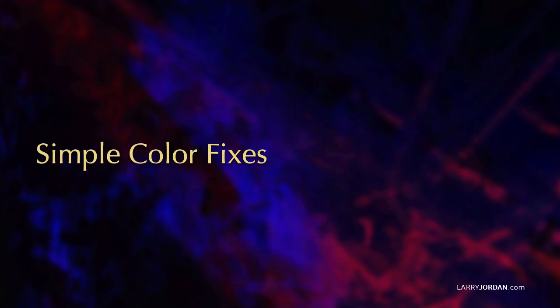In this short video tutorial, I'll show you three simple ways to fix color problems in Premiere. One to change the look, another to fix exposure, and a third to correct color problems.